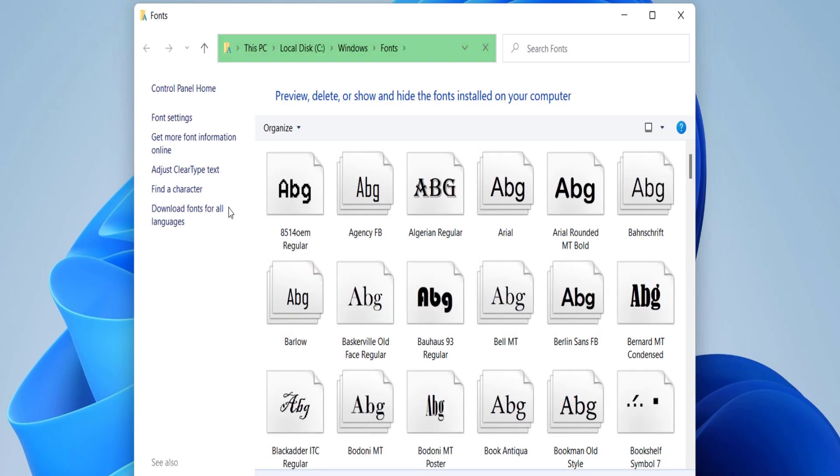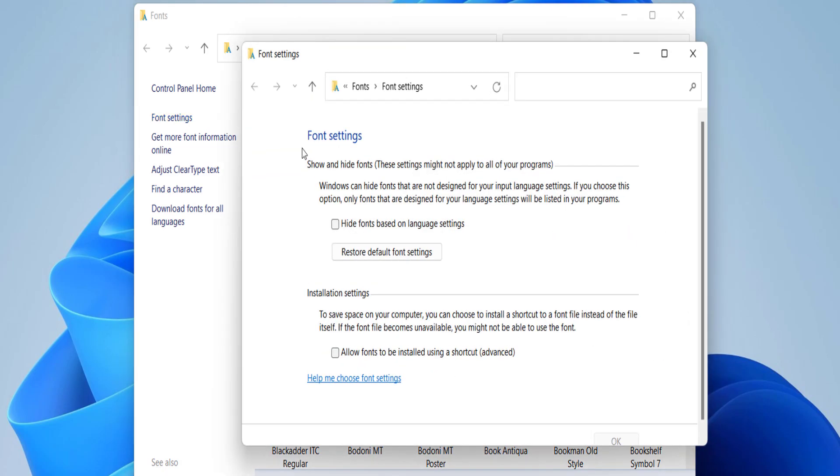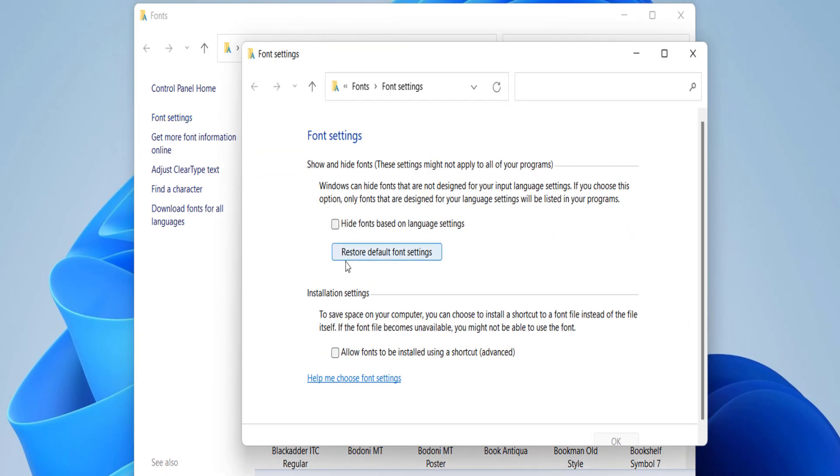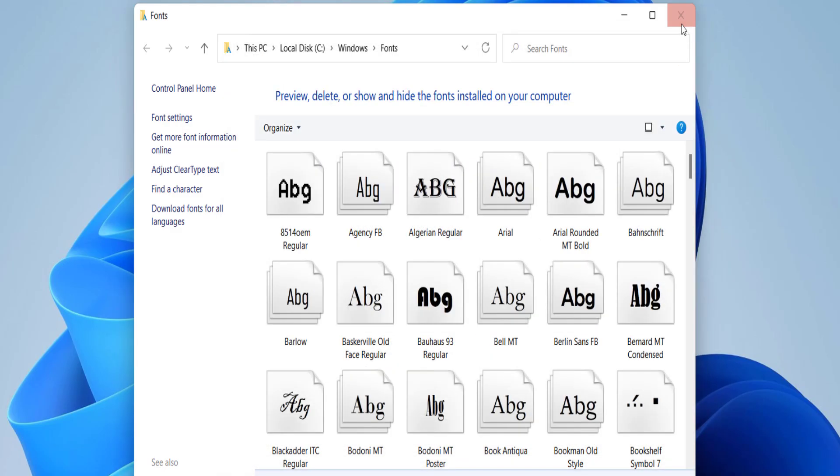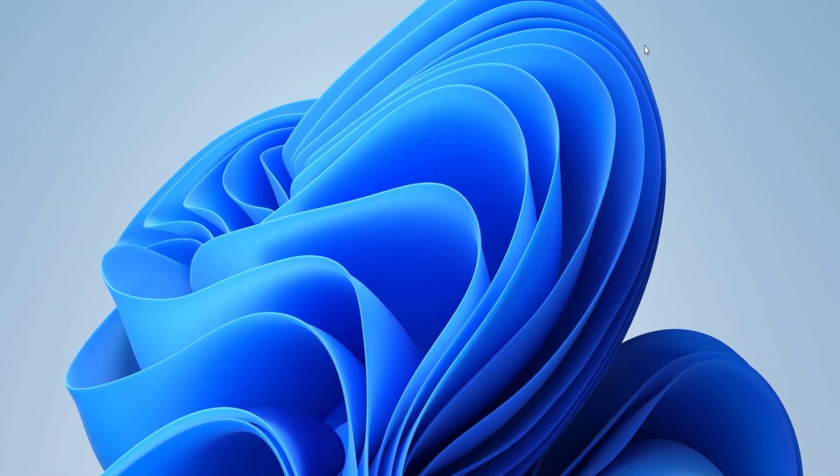Click on Font Settings, then click on 'Restore default font settings'. After this, reboot your PC and hopefully this will fix your problem.